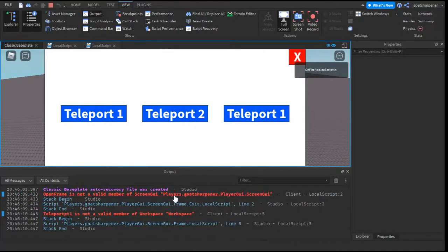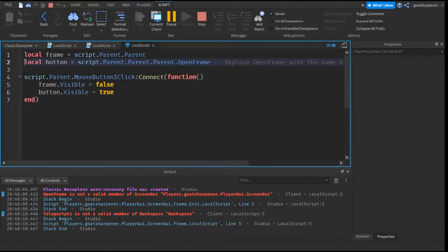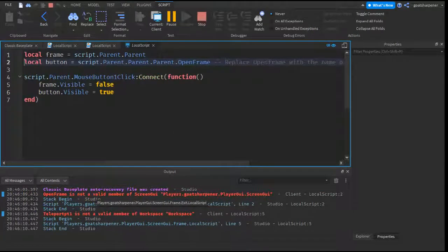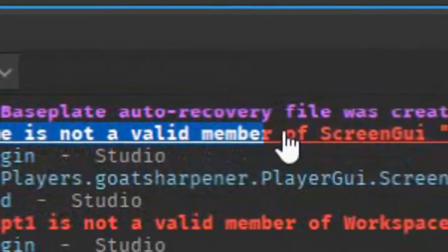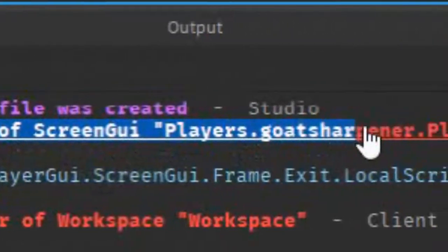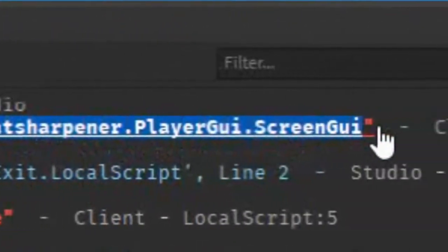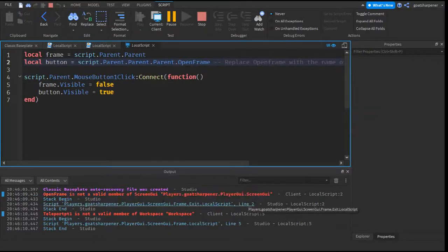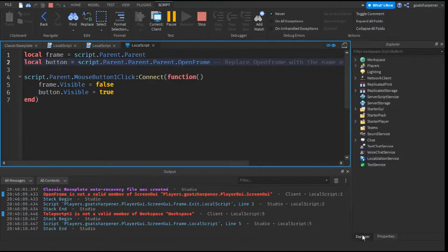As you can see right here, if we click on this, it will bring us to the script. And then, just make sure you read it carefully. OpenFrame is not a valid member of ScreenGUI Players.GoatSharpener.Player.ScreenGUI. So when you see this, go into the Explorer.